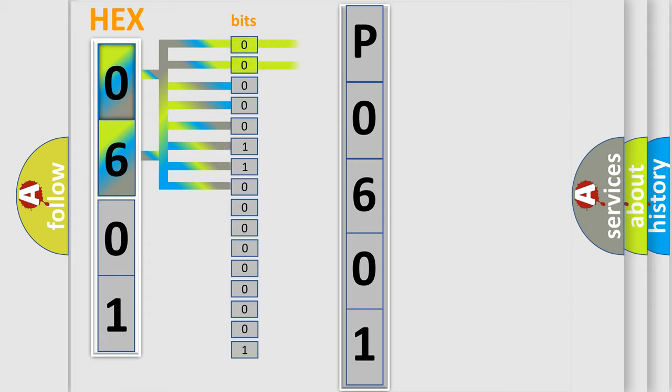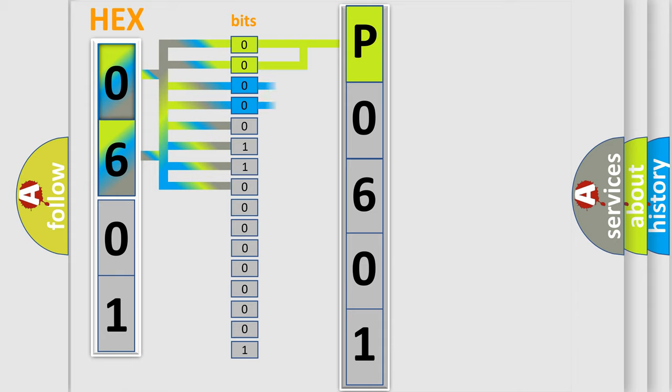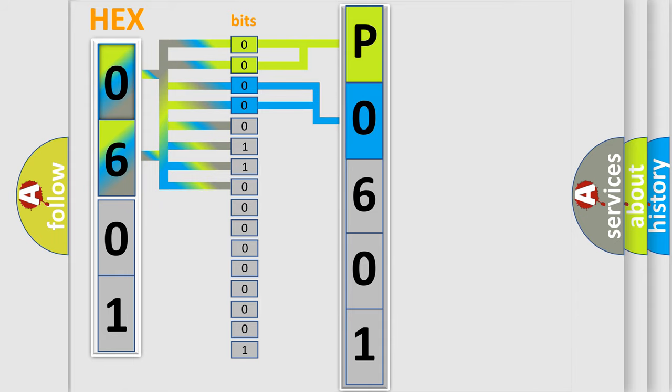By combining the first two bits, the basic character of the error code is expressed. The next two bits determine the second character. The last four bits of the first byte define the third character of the code.